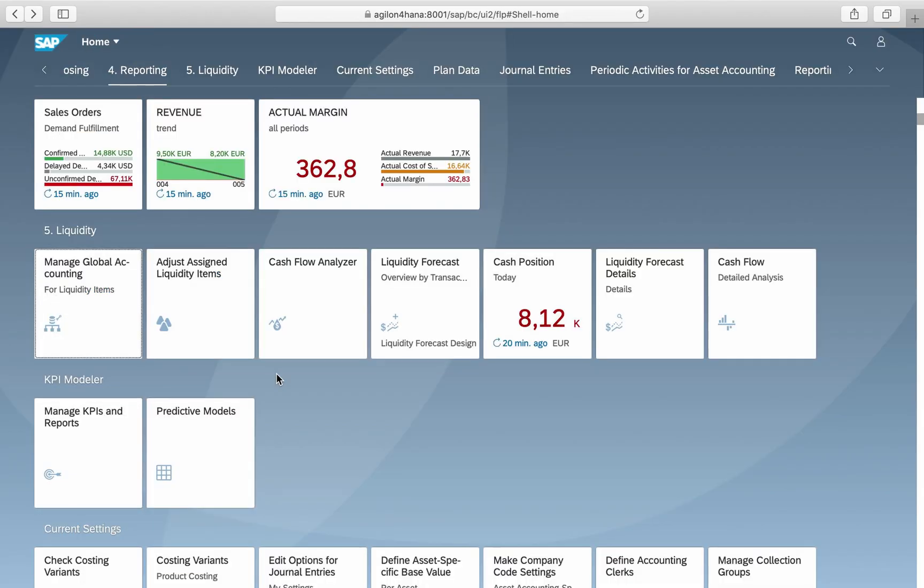Usually the values for liquidity items are determined according to configuration settings: default liquidity items for GL accounts or derivation rules for source documents. Sometimes liquidity items cannot be derived this way because a new business process was not taken into account in the configuration.